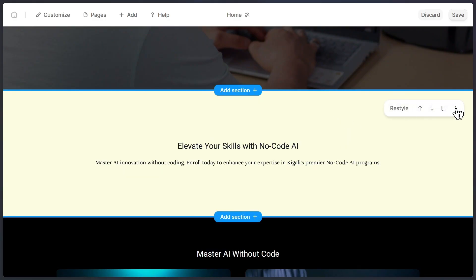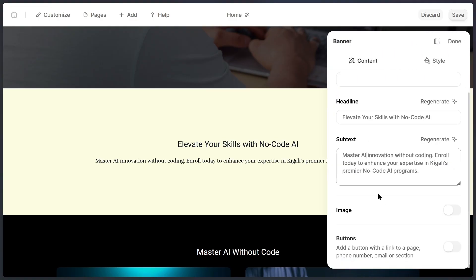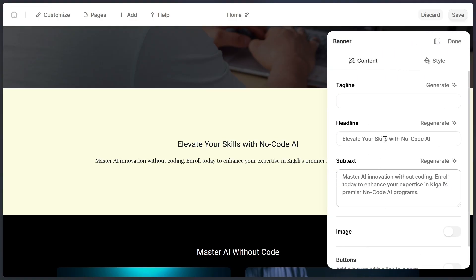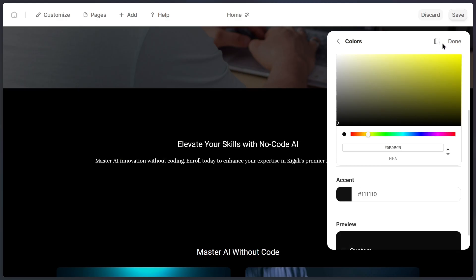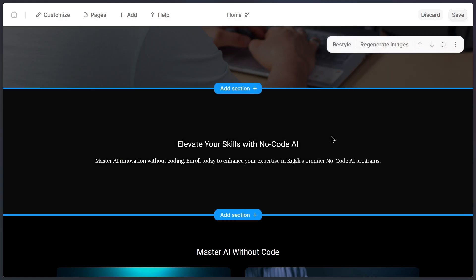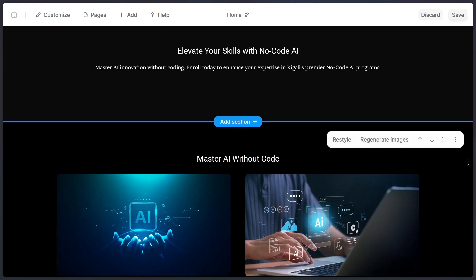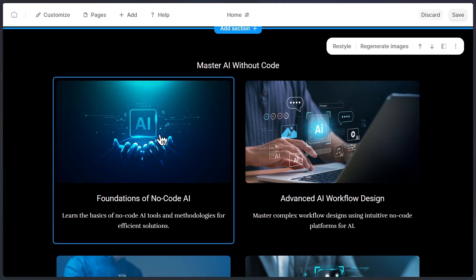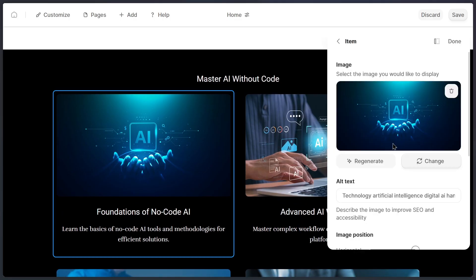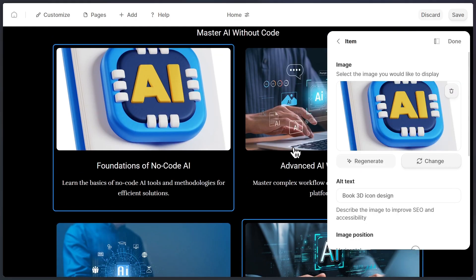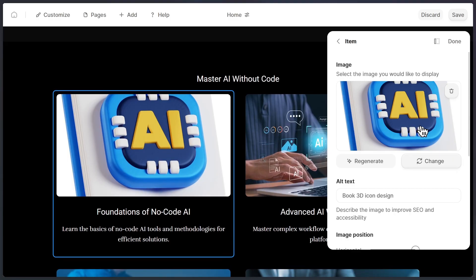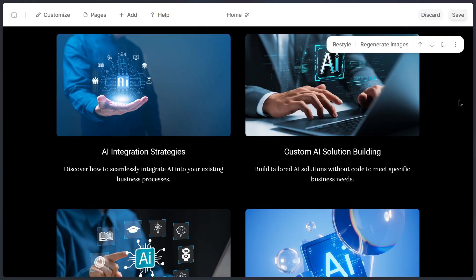Now, when I click on the three dots, and then choose edit section, I get full control over that section of the page. Here, I can adjust things like the tagline, the headline, the subtext. Scrolling further down, you'll notice there are even more AI-generated images. If there's one you don't like, you can simply hit regenerate, and the AI will create a brand new version for you. Or again, you can upload your own from your device. Either way, you're always in control.